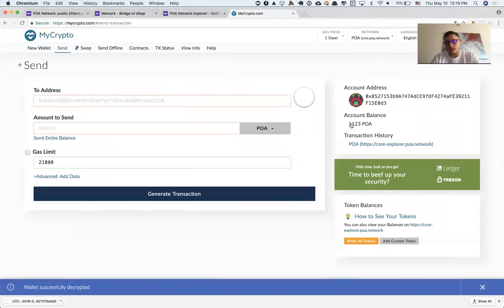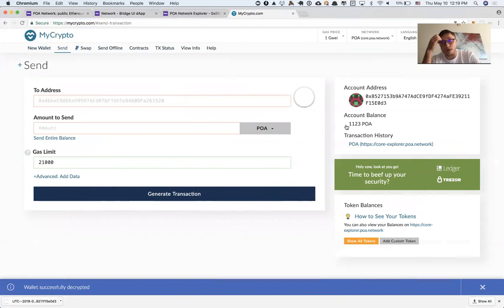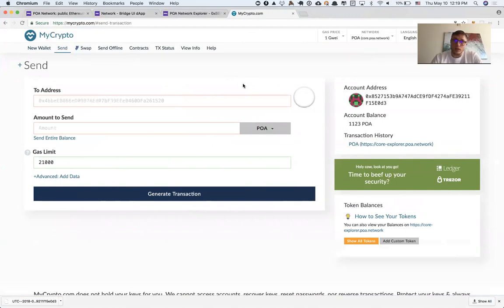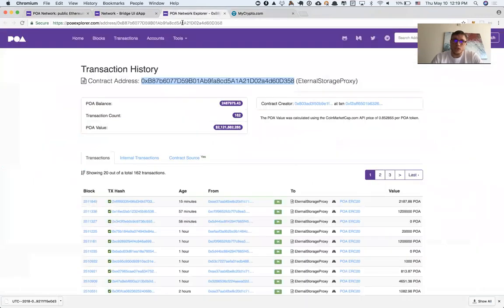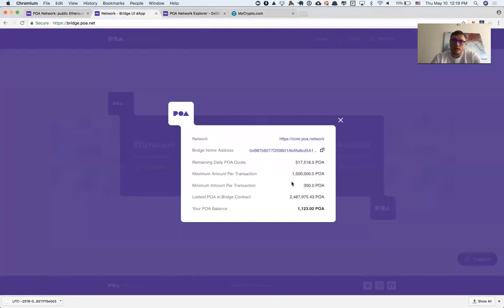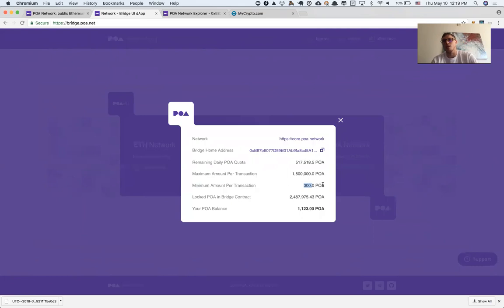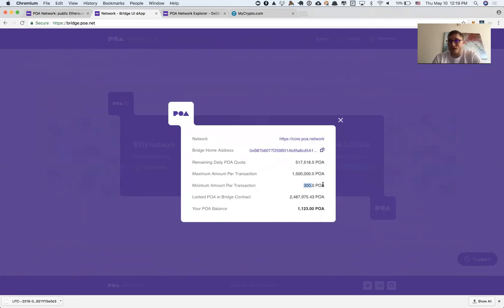As you can see, I have an account balance of 1,123 POA tokens. I need to check that I'm transferring within the limit. The minimum per transaction is 300 POA points. If I send less, the transaction will be rejected, but it's totally safe.